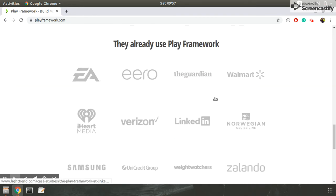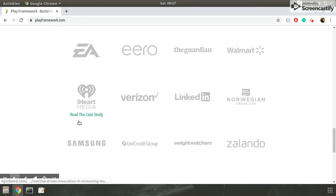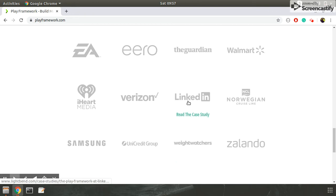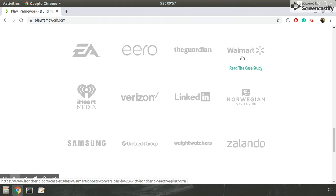These are the brands which are already using Play framework. You can see Samsung, LinkedIn, Walmart. For a better enterprise application, you can go for Play framework.